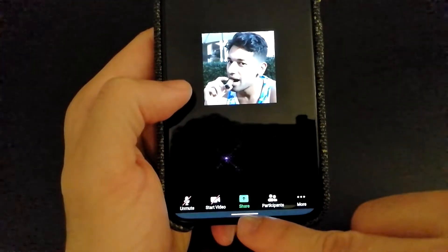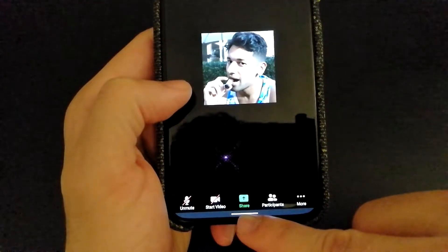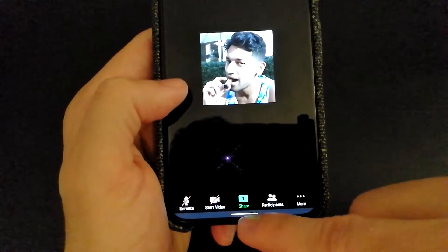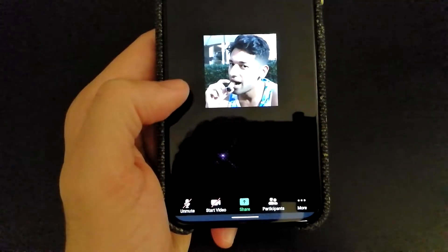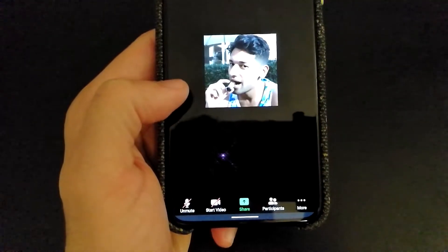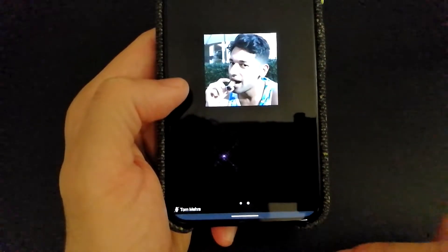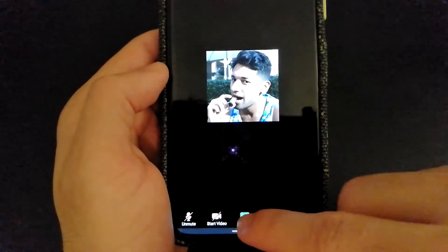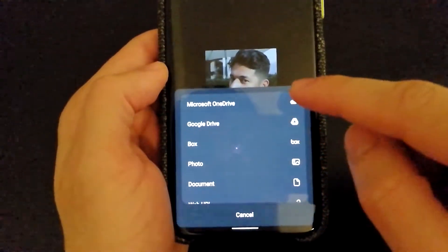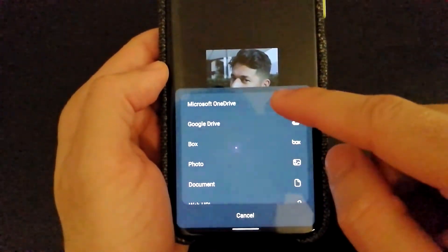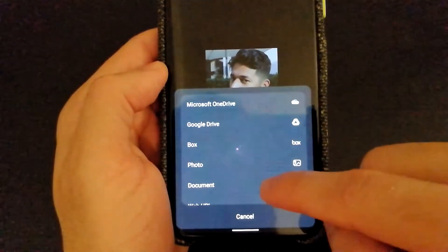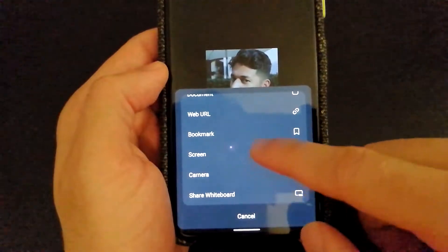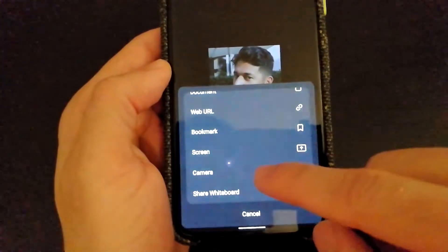A really useful option you have here is screen sharing — you can actually do screen sharing on your phone as well. You can also share files with other users during your meeting. If I select Share, I have the ability to share files from OneDrive, Google Drive, Box, photo documents, do screen sharing, or share my camera.